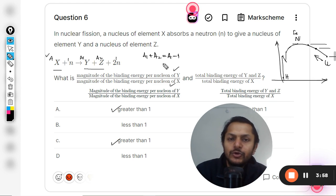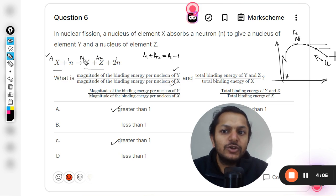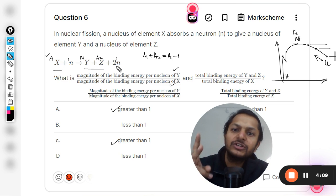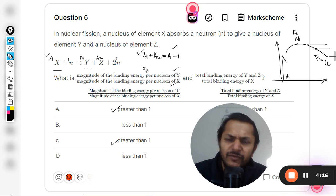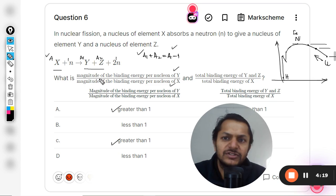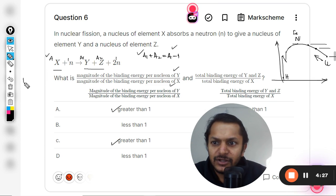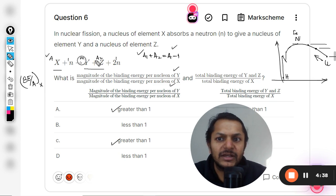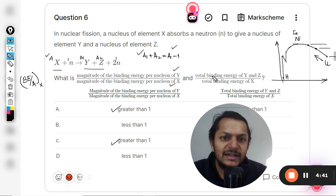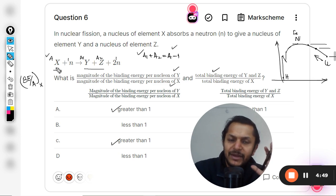Adding the atomic mass numbers: A plus 1 equals A1 plus A2 plus 2 because there are two neutrons. So A1 plus A2 is approximately equal to A. Now, the binding energy per nucleon of X is less than that of Y and Z. When we multiply by the atomic mass number, Y and Z would give more total binding energy and X would give lesser.